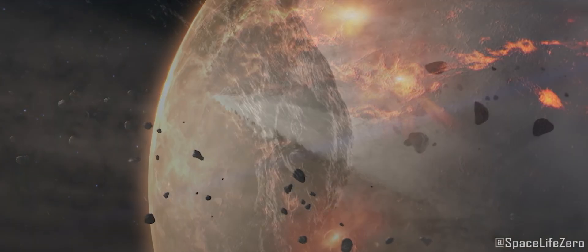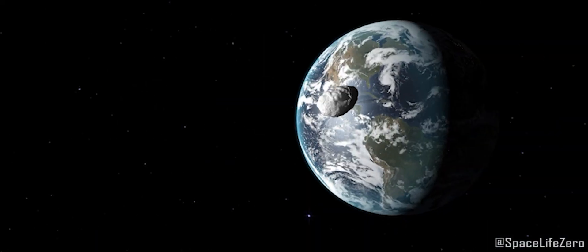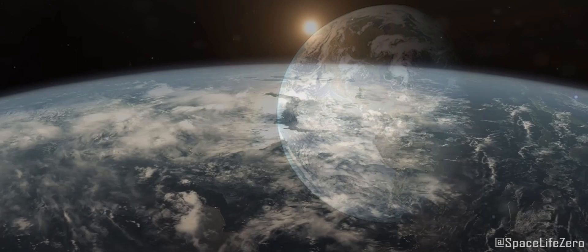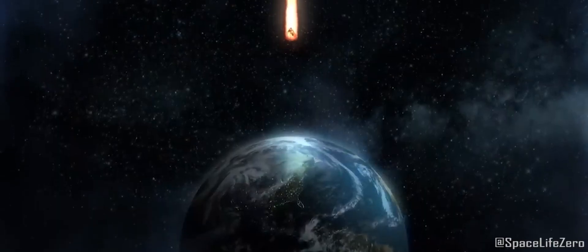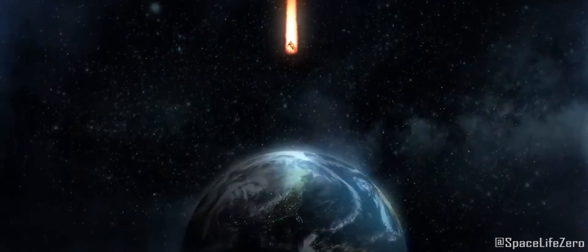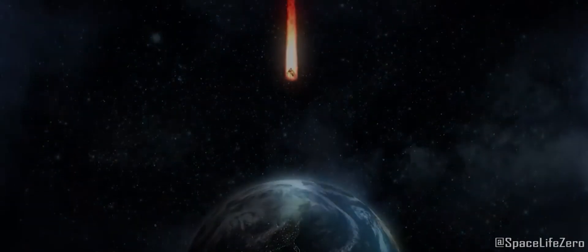If you found this video informative and enjoyed our space updates, don't forget to give it a thumbs up and subscribe to our channel SpaceLifeZero for more exciting cosmic content.